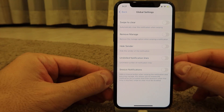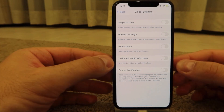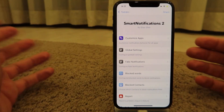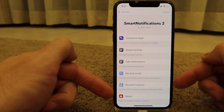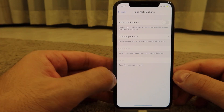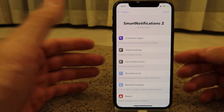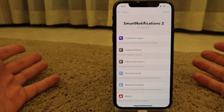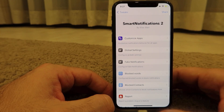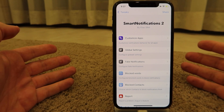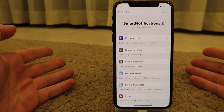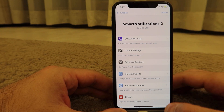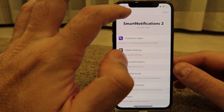You can snooze notifications or collapse them completely, and have full notifications presented on the lock screen later. There are also fake notifications if you want to trick your friends. Smart Notifications 2 is a paid tweak at $2, but if you own the previous version you get 50% off, as stated by the developer. It's a very useful tweak with a lot of customizations.